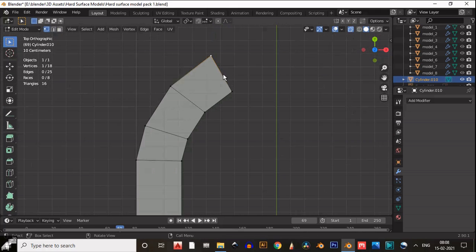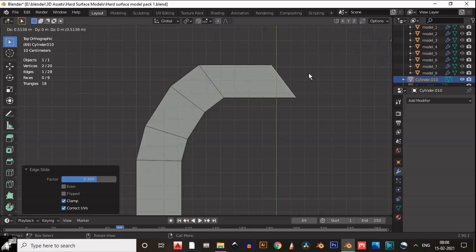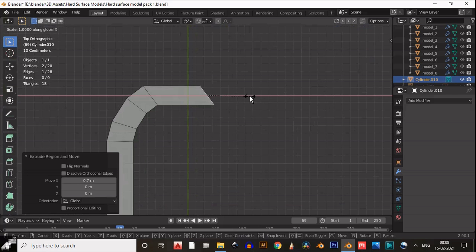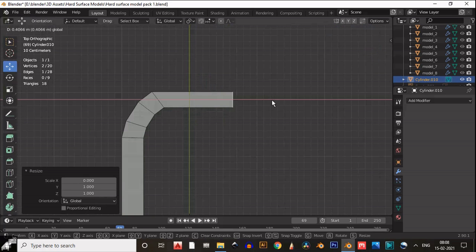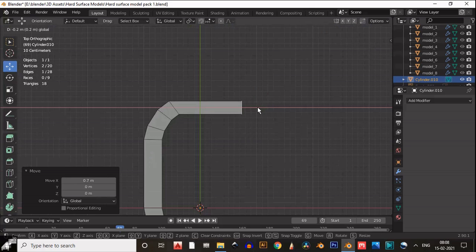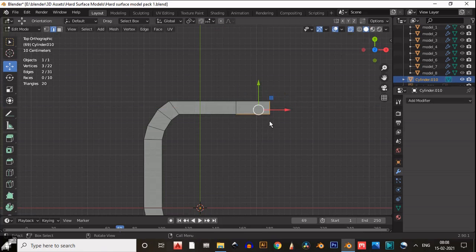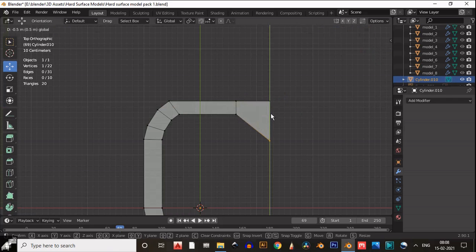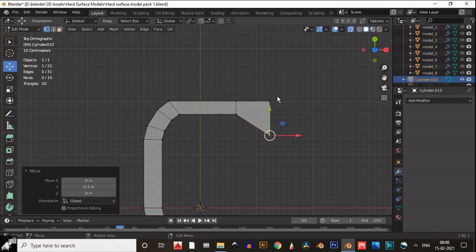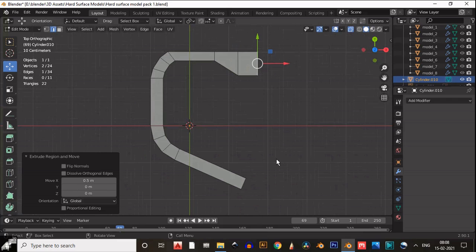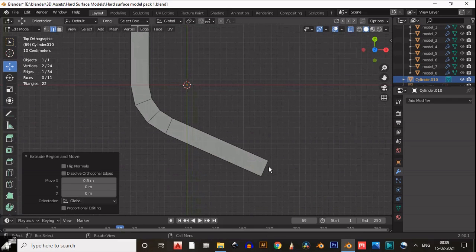Now you can see we are getting the proper shape for our model. Select this edge, extrude it, and scale it along the X axis to get a straight edge. One more time extrude it and move this vertex a little bit down along the Y axis, then extrude one more time.